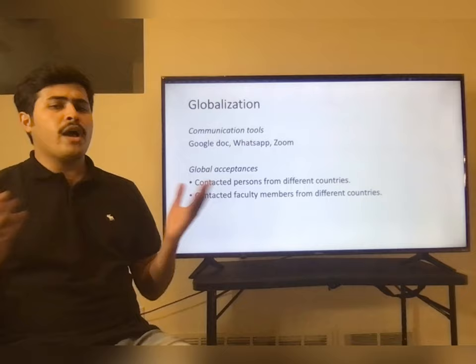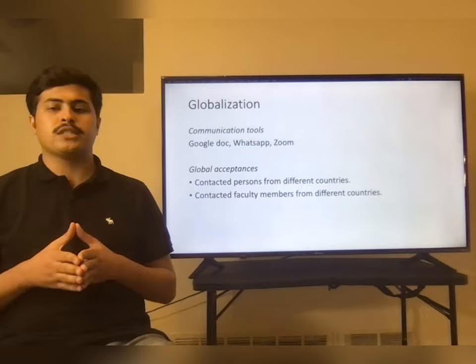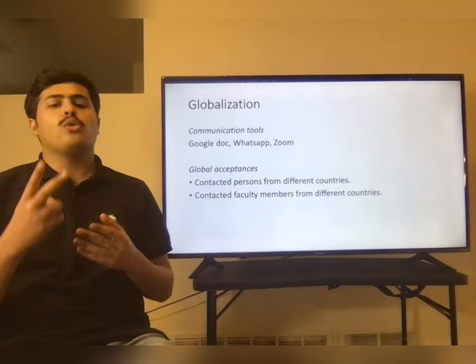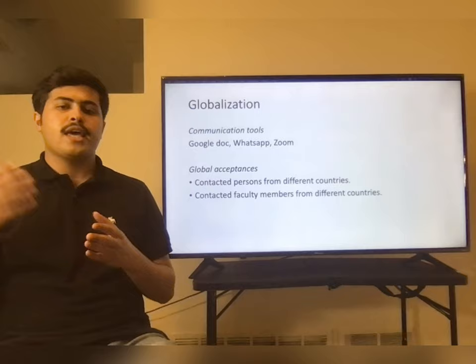We have incorporated different communication tools for our product. For example, we have created a Google document to write reports, a WhatsApp group to discuss the project, and we arrange weekly Zoom meetings with our team. We contacted two friends, one from Spain and one from Egypt, and they said this project is appreciated in their countries. We also contacted faculty members from Kuwait, and they said this project is appreciated.